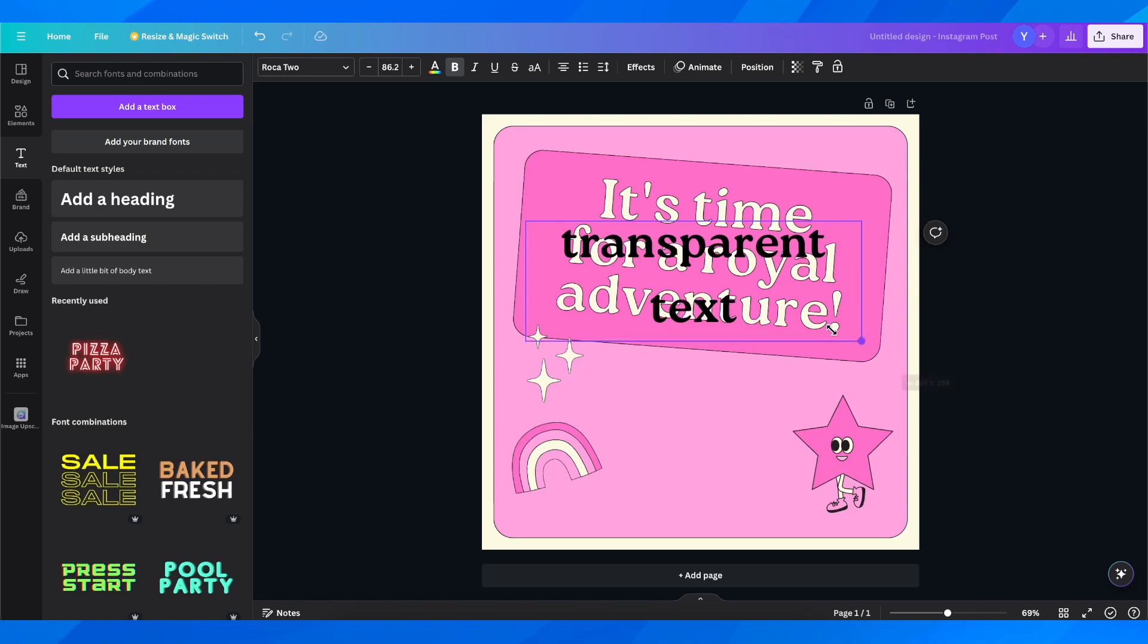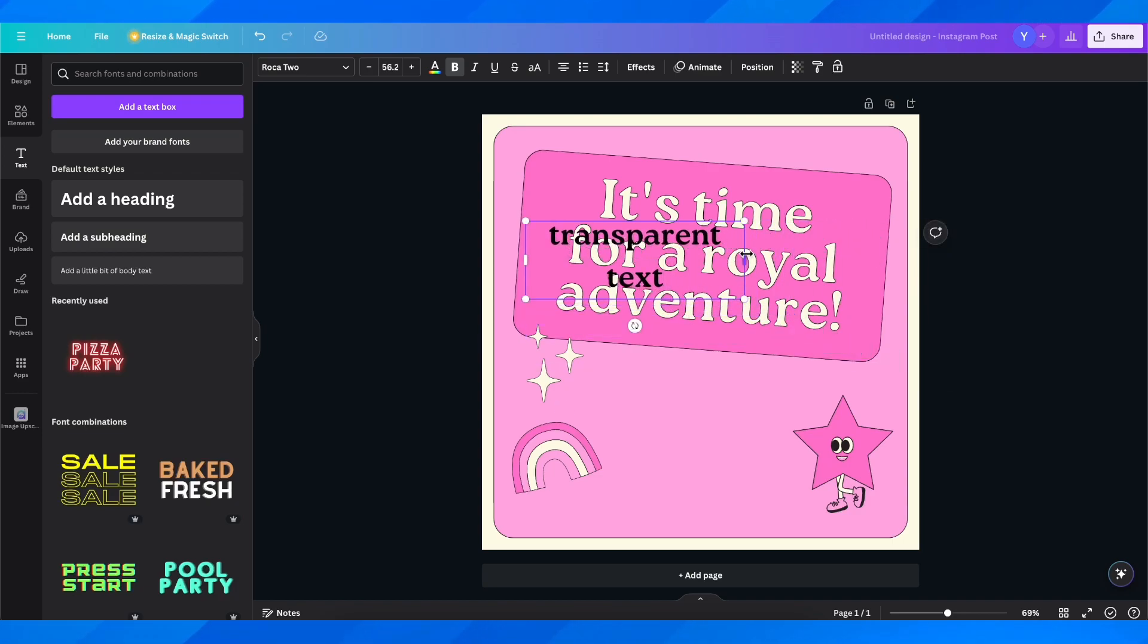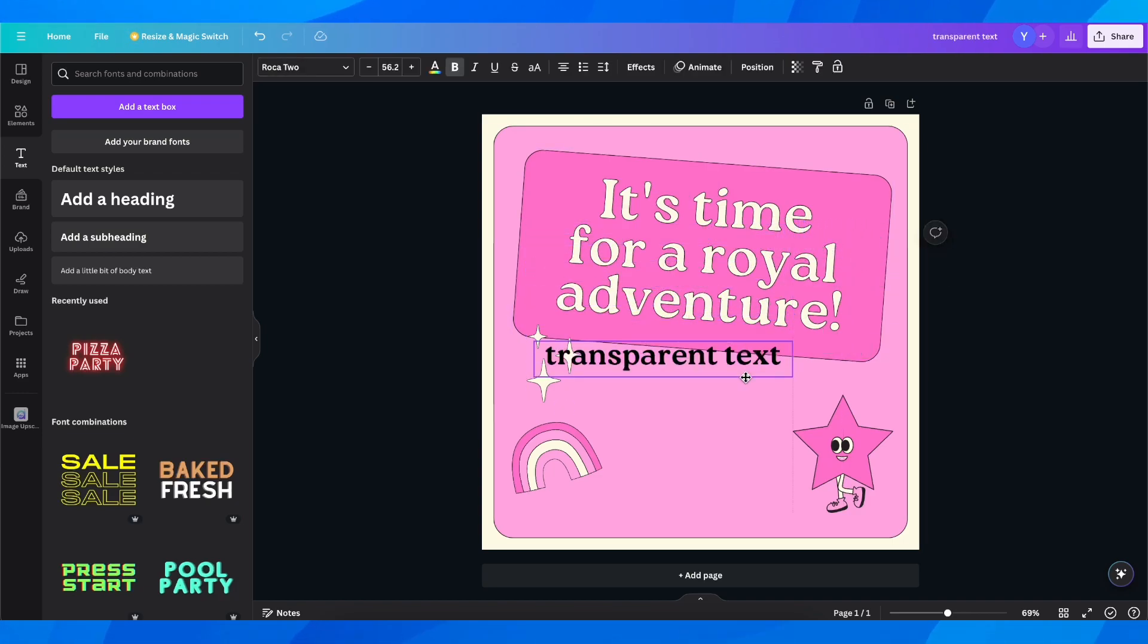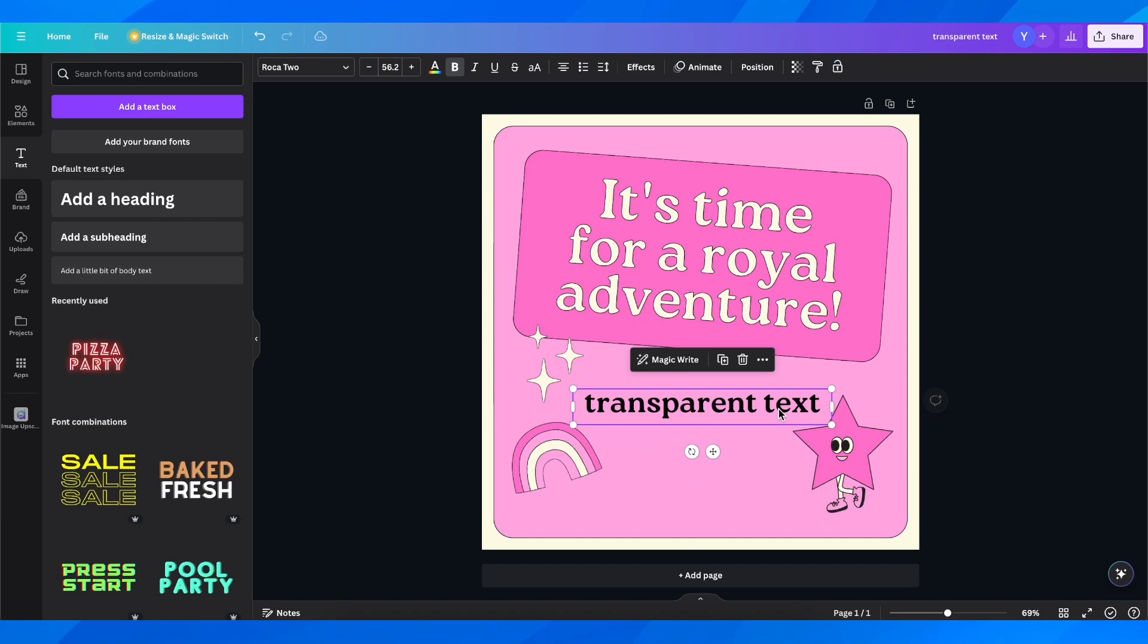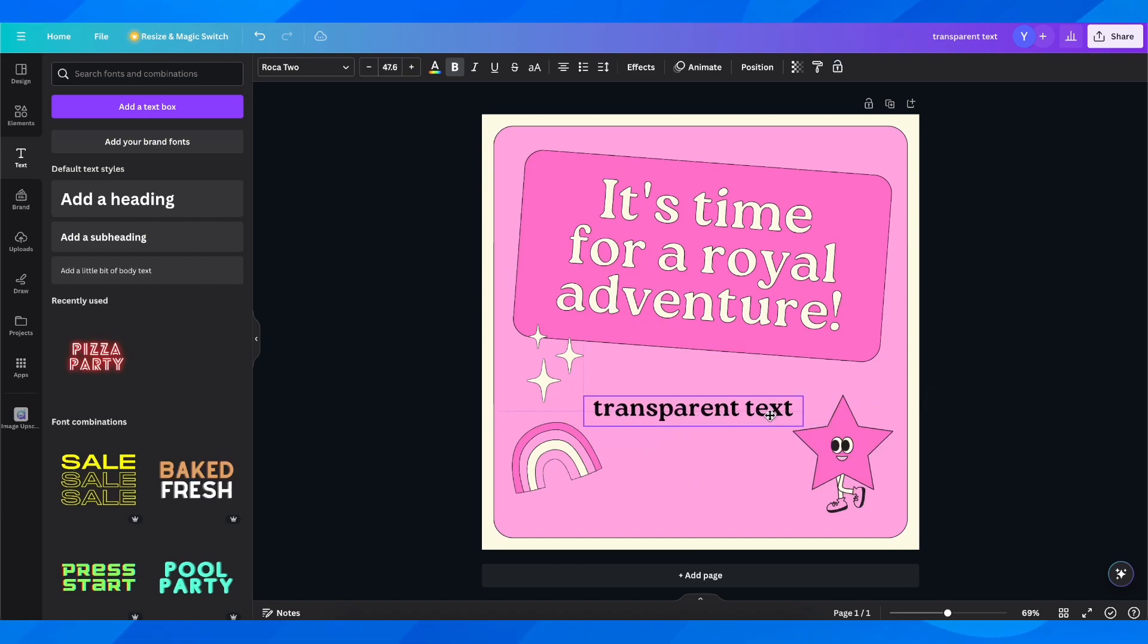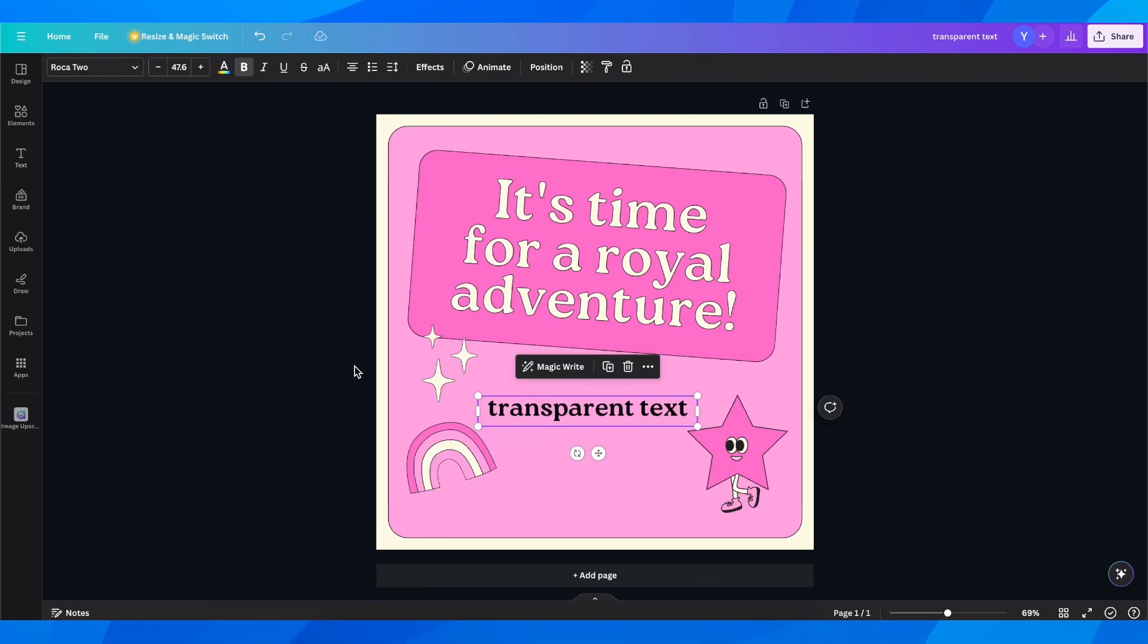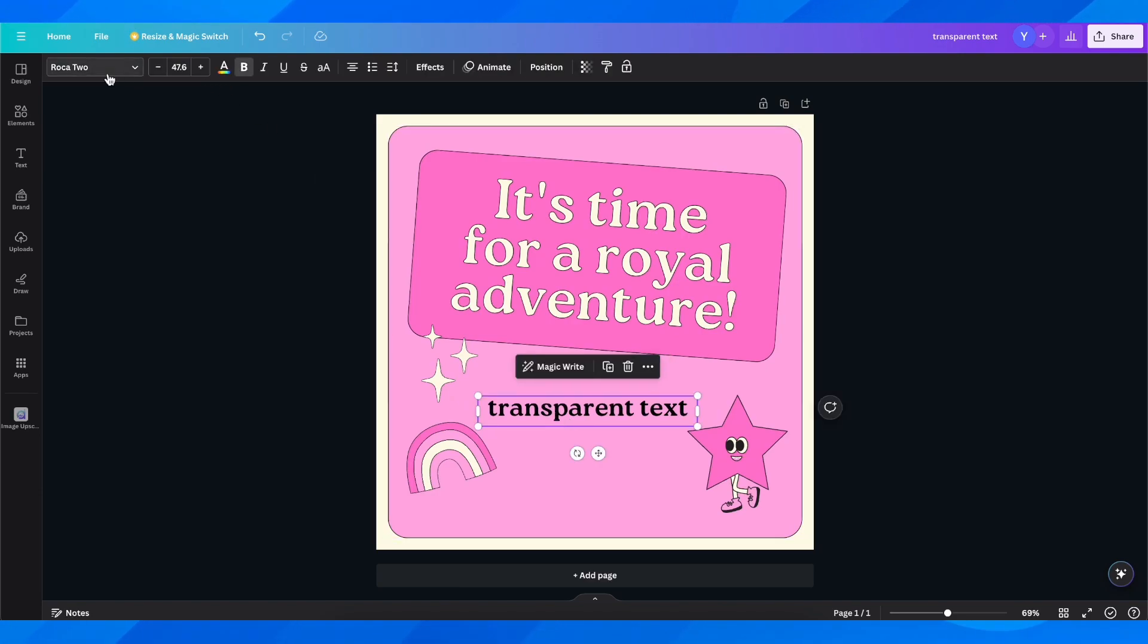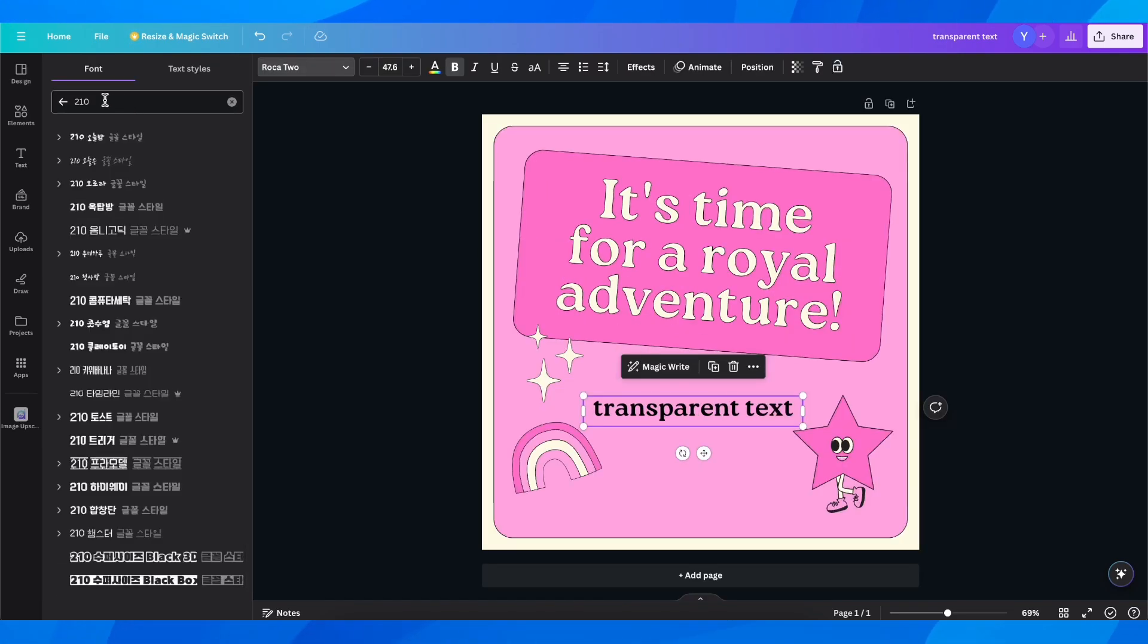I'm going to resize this and then put it right here. What you're going to have to do is select the text and then click on the fonts.